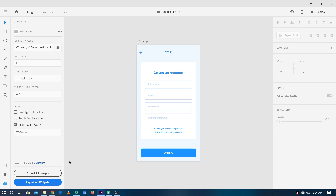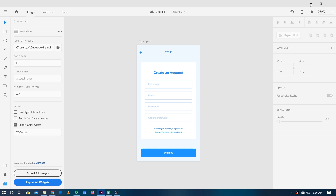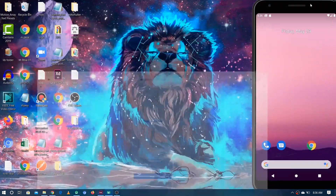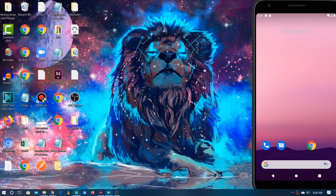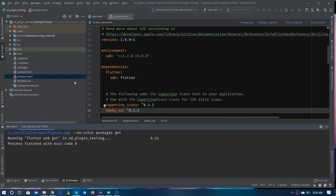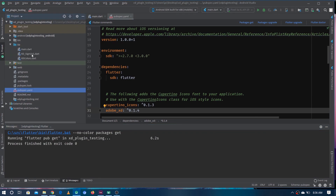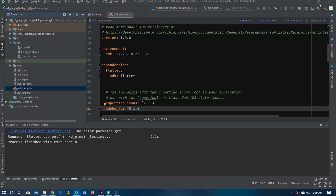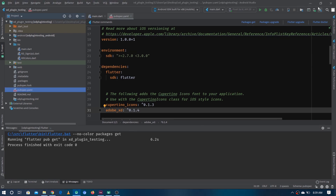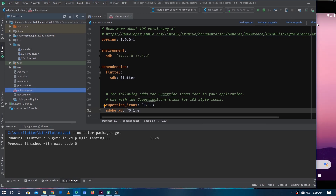You can see it says 'Exported 1 widget and 2 warnings.' We don't have to really look at these warnings. If we go into the project and inside the lib folder, you can see two files — one is for colors and one is for the Sign Up screen.